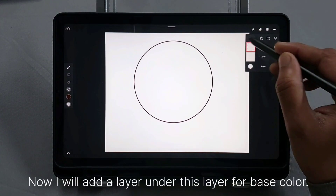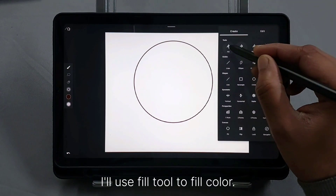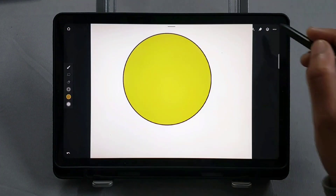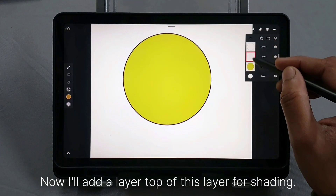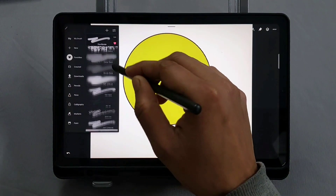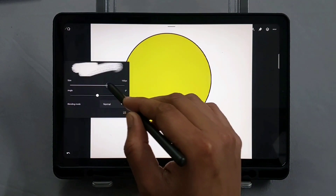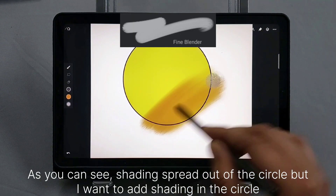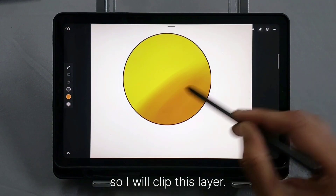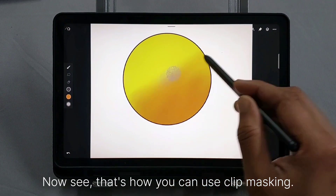Now I will add a layer under this layer for the base color. I'll use the fill tool to fill the color. Now I'll add a layer on top for shading. As you can see, the shading spreads outside the circle, but I want to add shading inside the circle, so I will clip this layer. Now see — that's how you use clip masking.